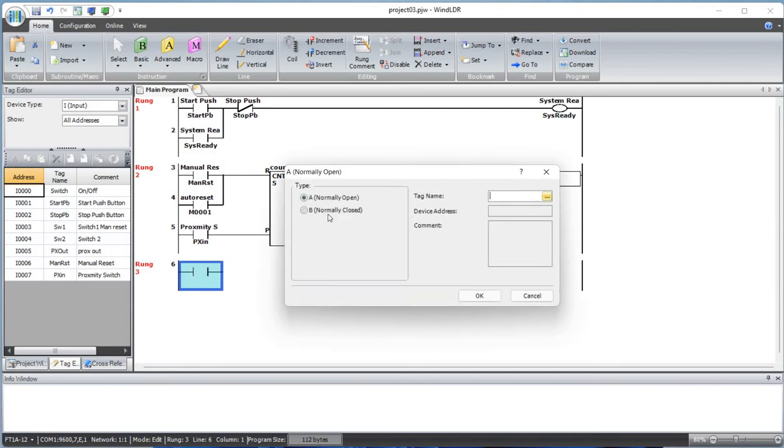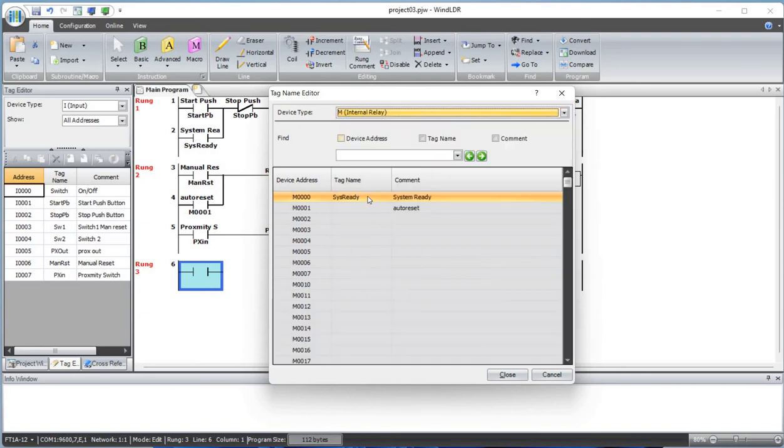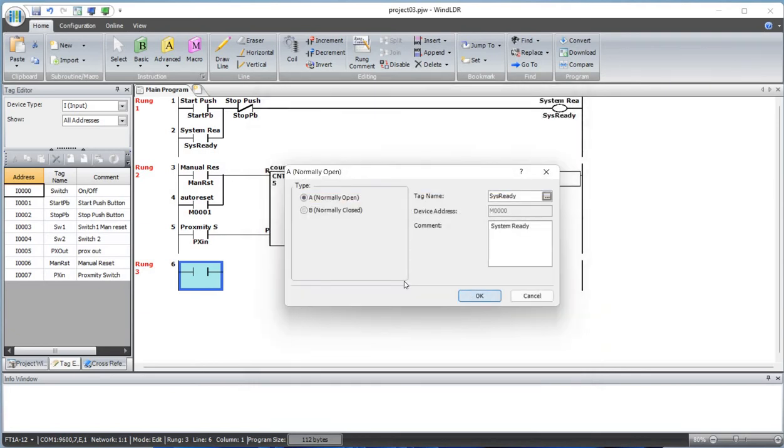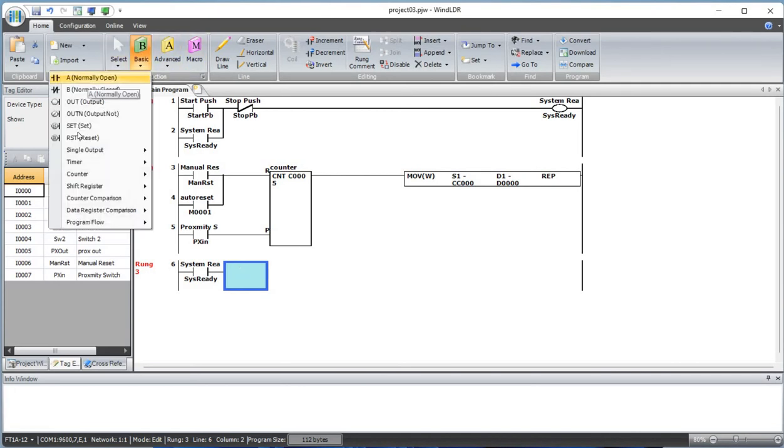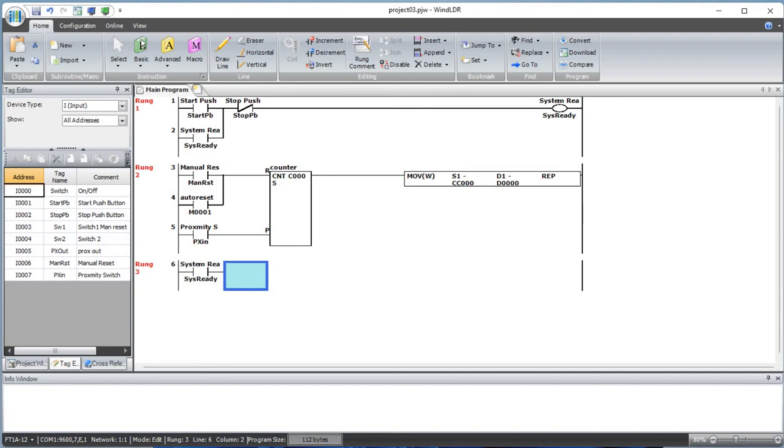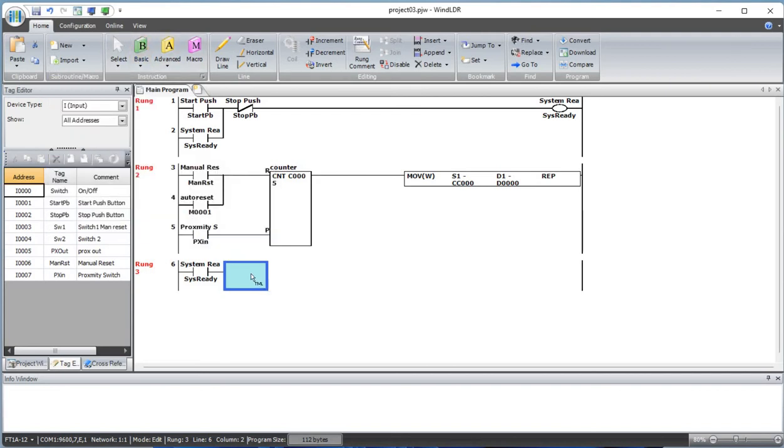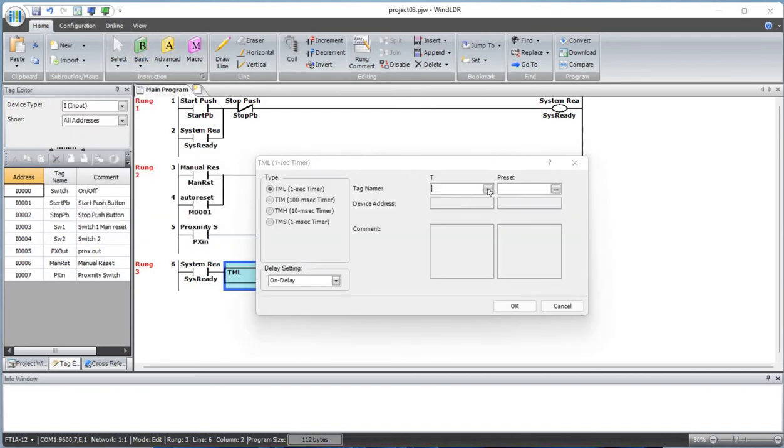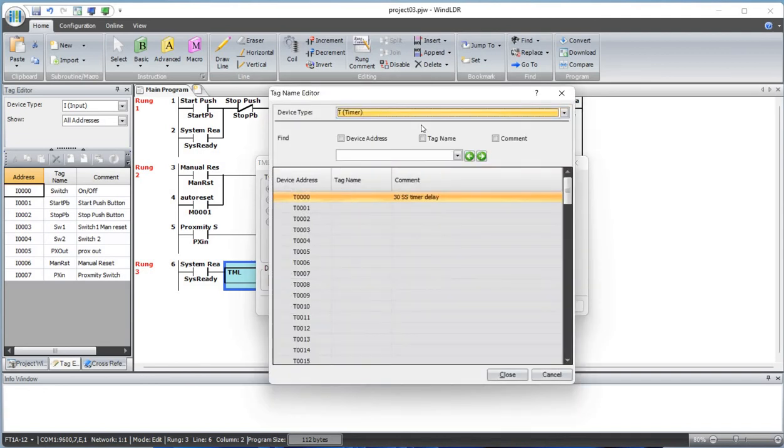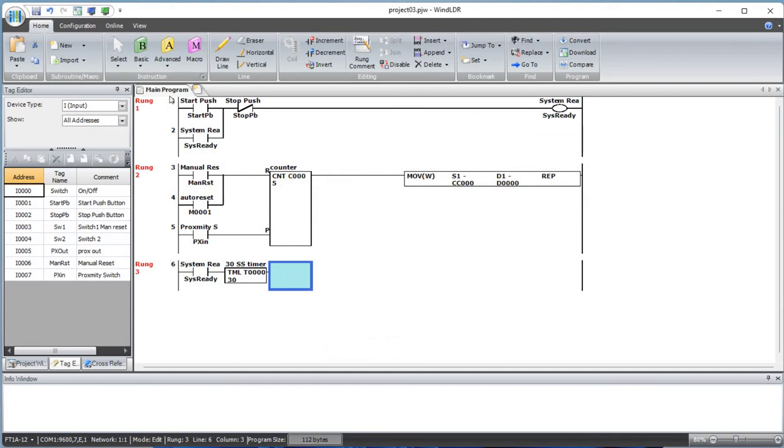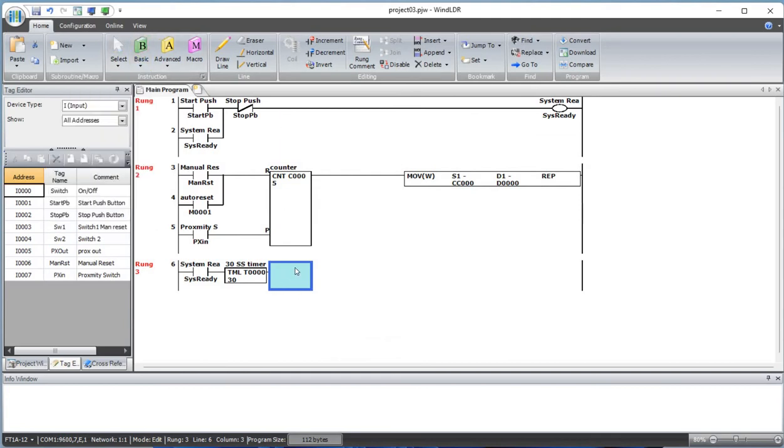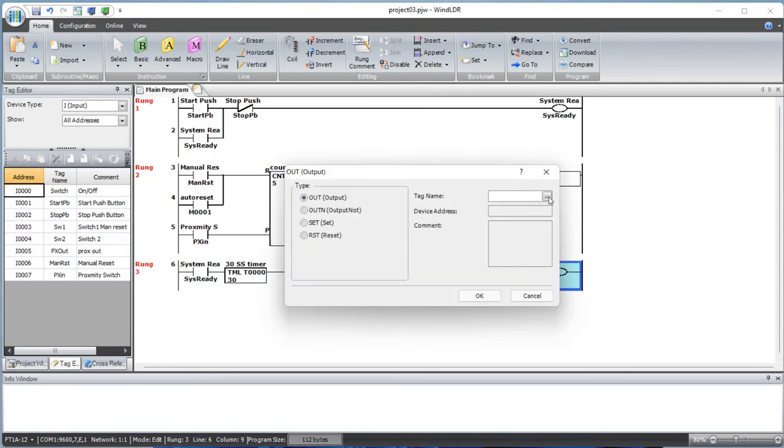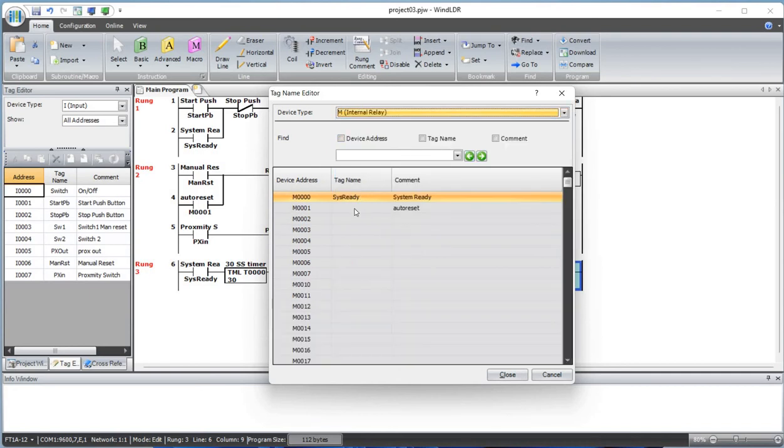Let's add a fire alert system. When the system is ready, we'll add a timer - it's a 30 seconds timer. And this will be a memory relay, an internal relay for auto reset.